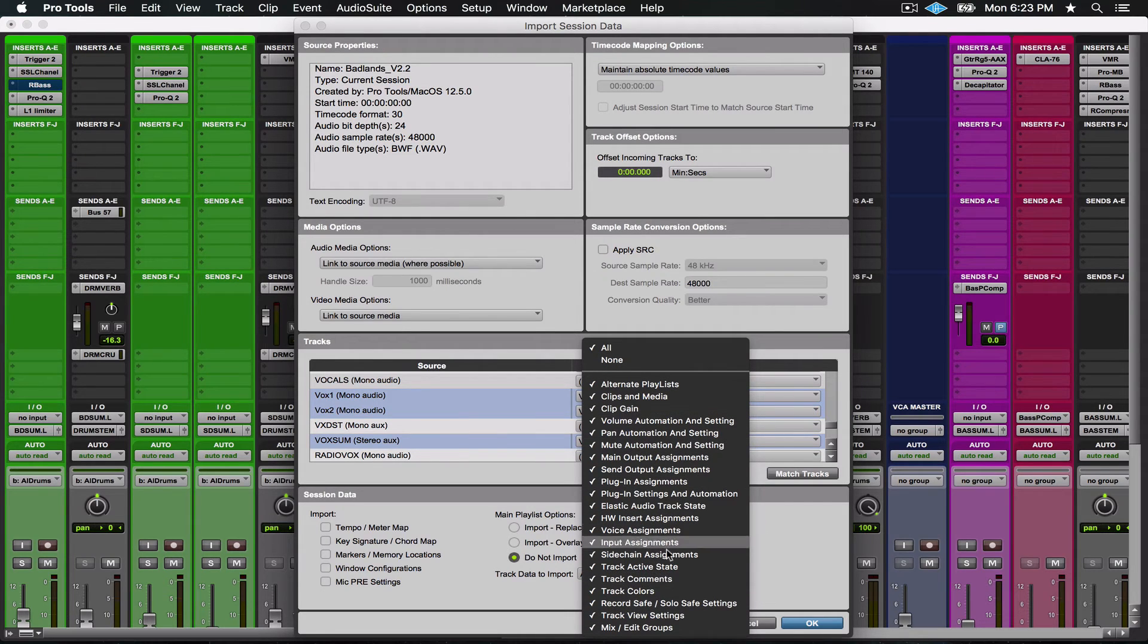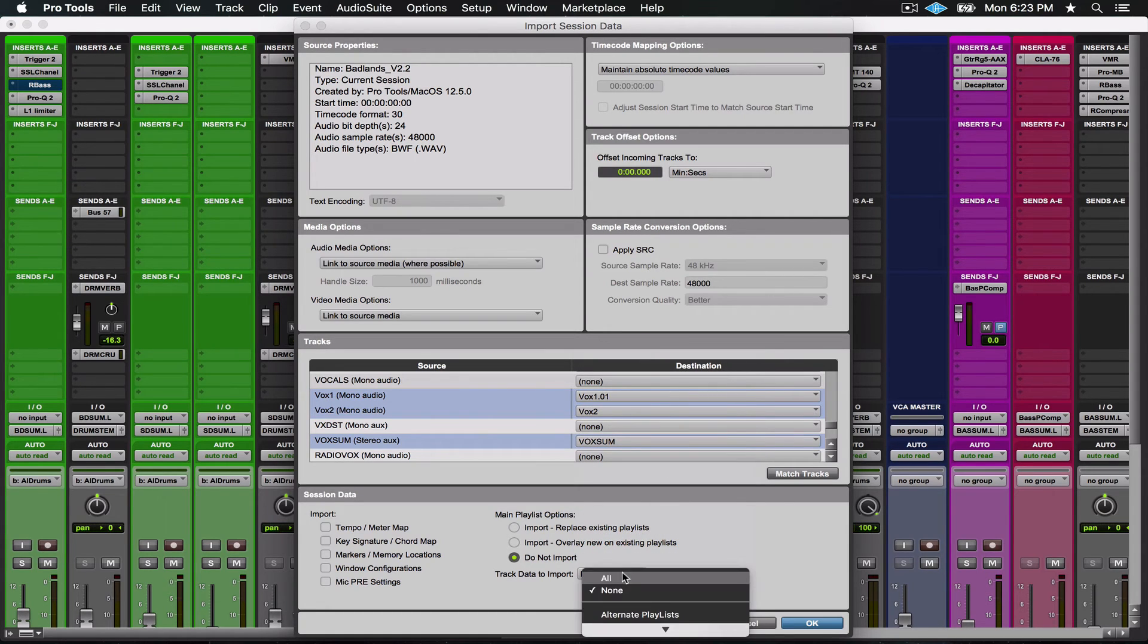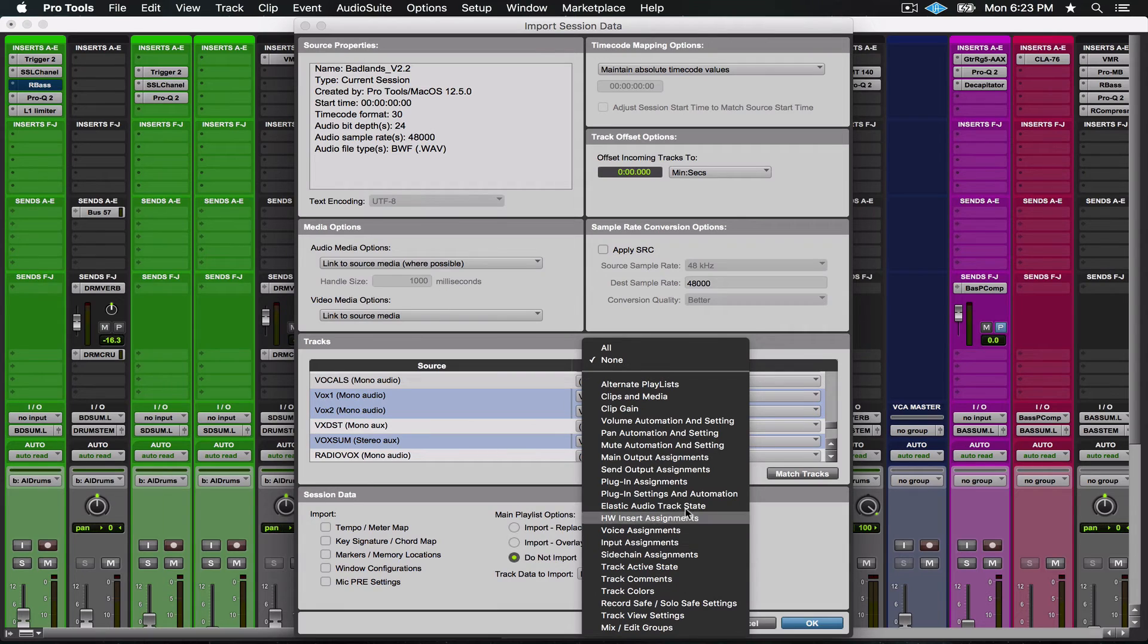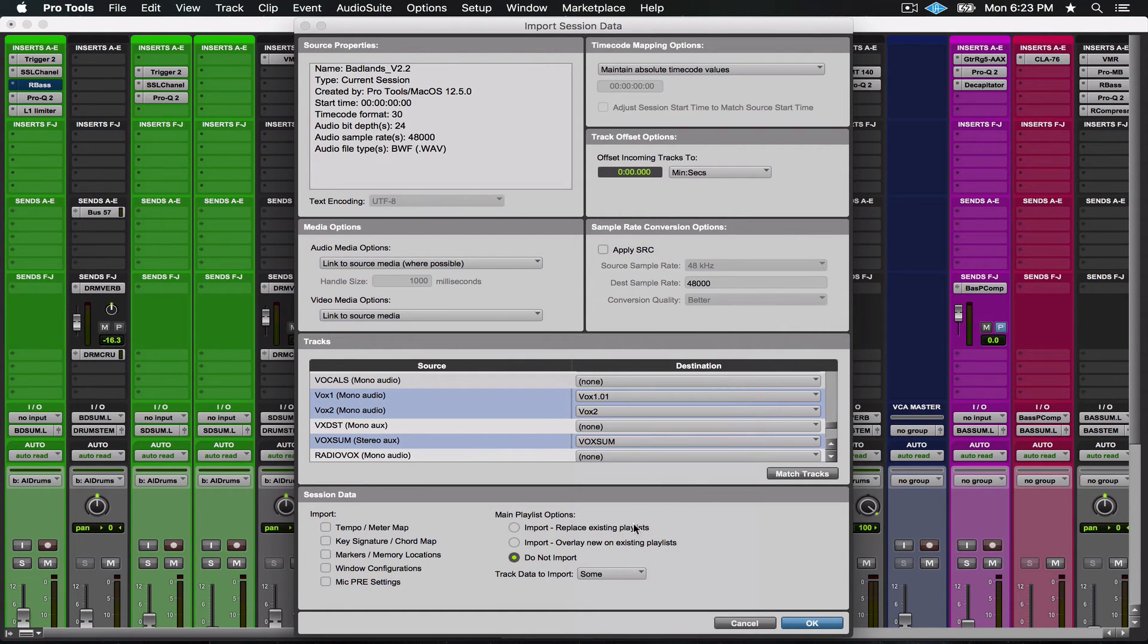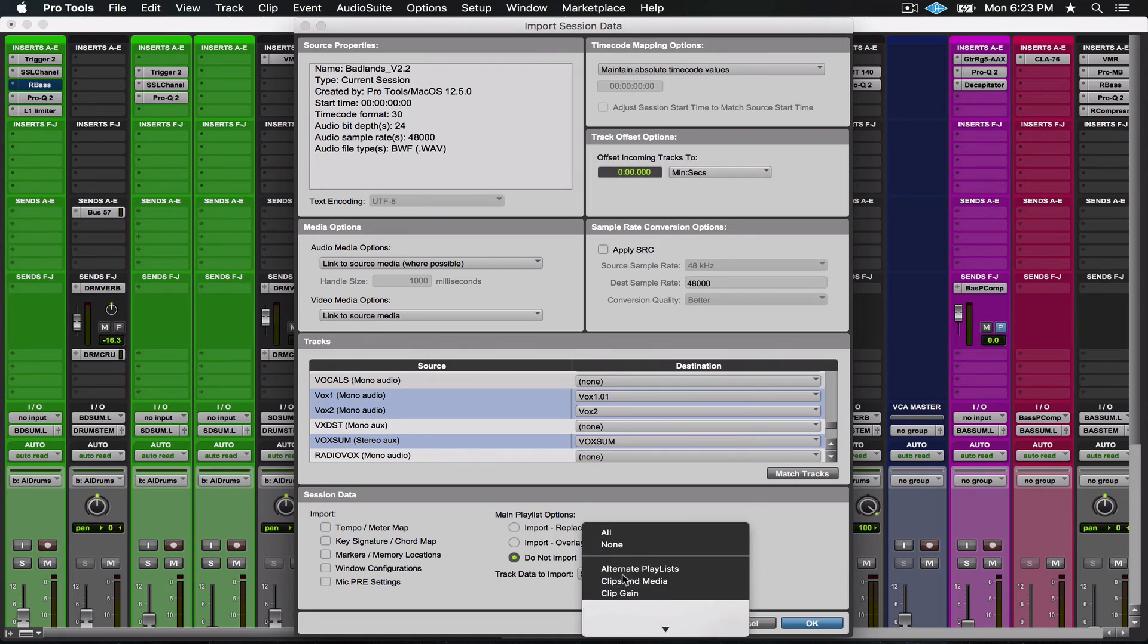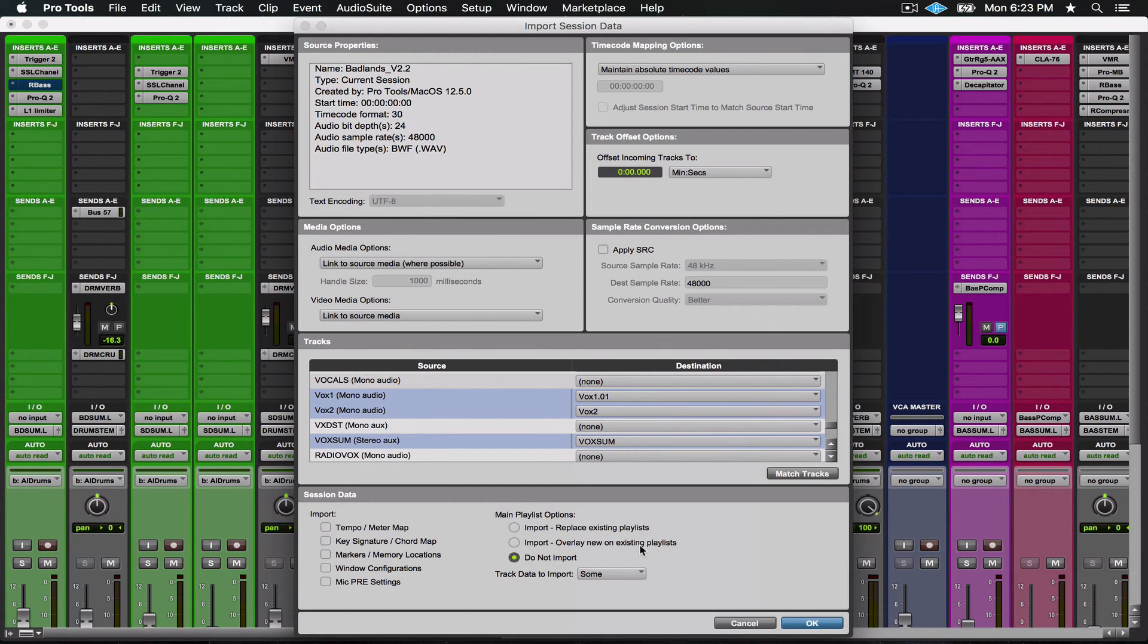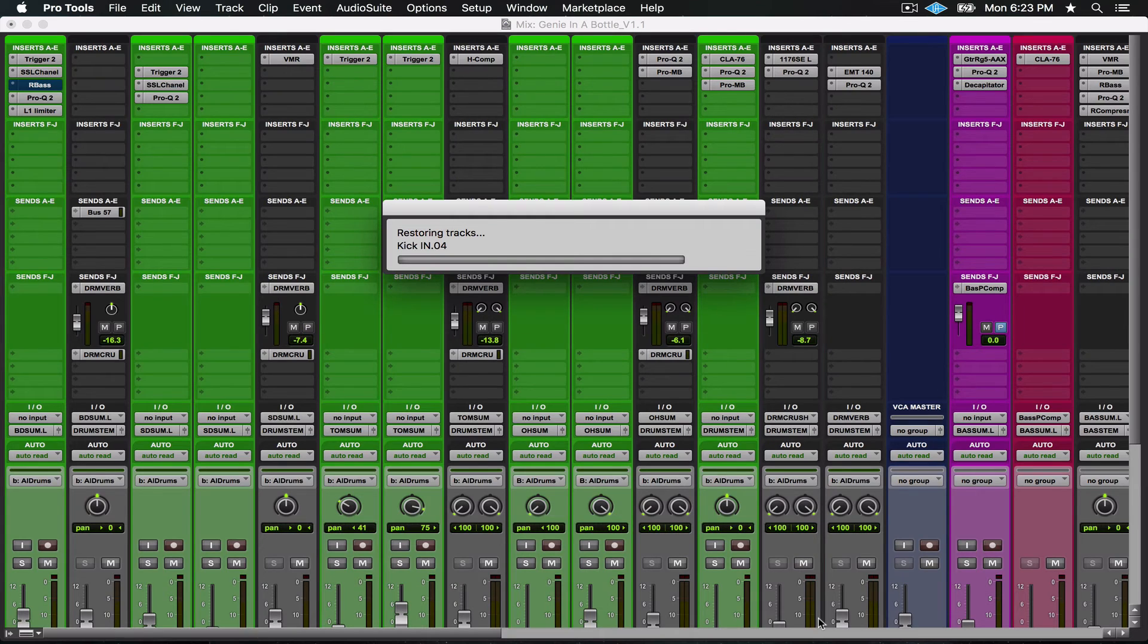Down here with this Track Data to Import, by default it's going to select all of this information. We're going to say None because it's just easier to turn them all off and then just turn on what you want. After None is selected, we're going to come in here and you'll find Plugin Assignments and Plugin Settings and Automation. Now watch what happens when I click OK.